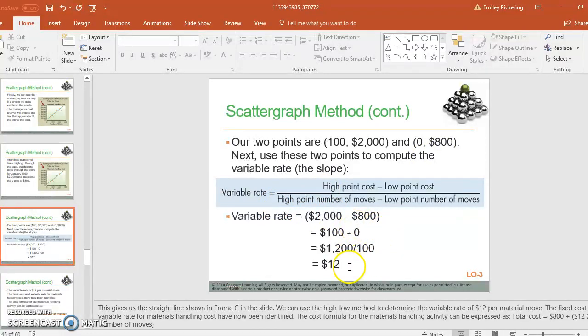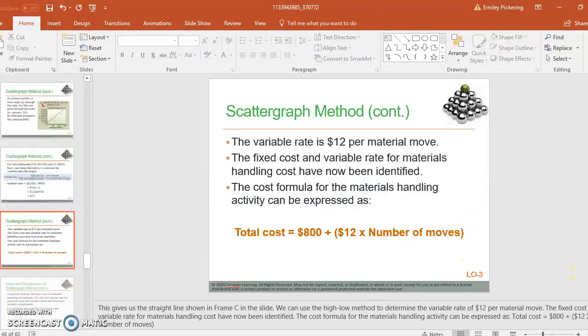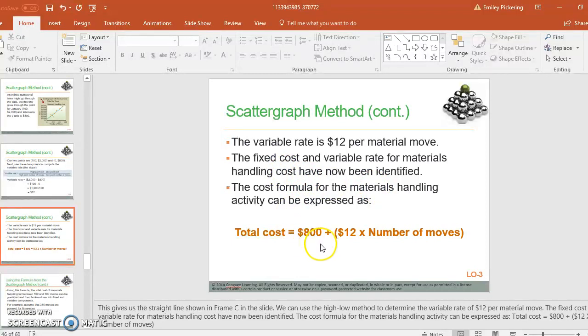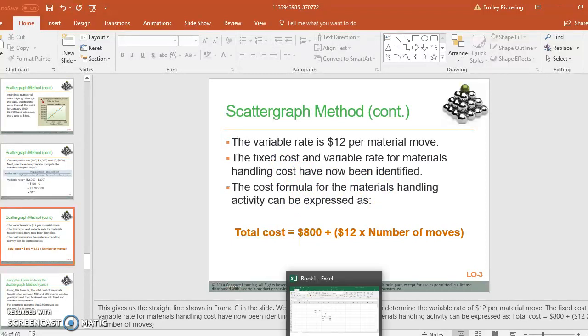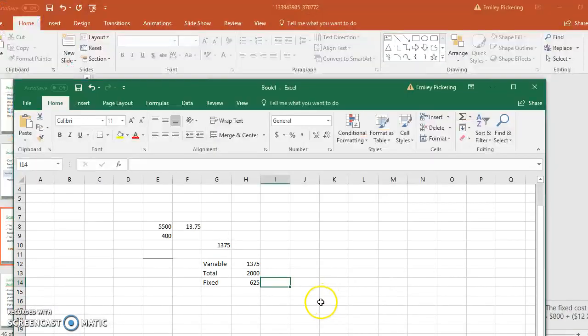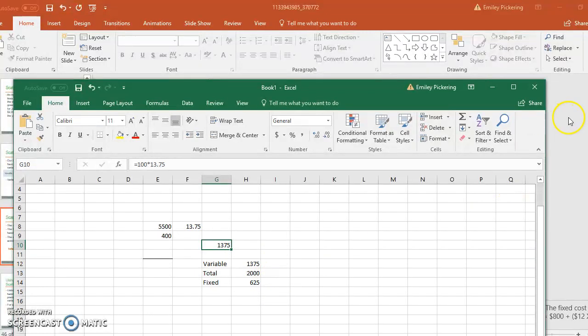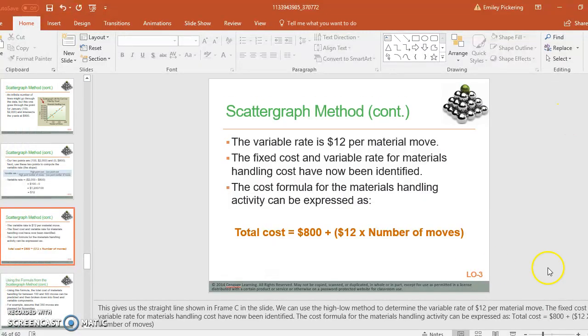So in this case, you have a variable rate of 12, and then you can go ahead and figure out what your fixed cost is going to be. I can't remember offhand. I think, yeah, we had a variable rate of 13.75 and a fixed rate of 6.25 before, so it is a little bit different.